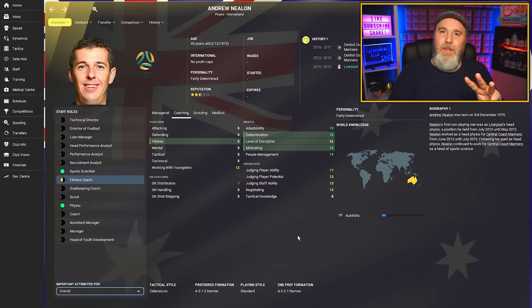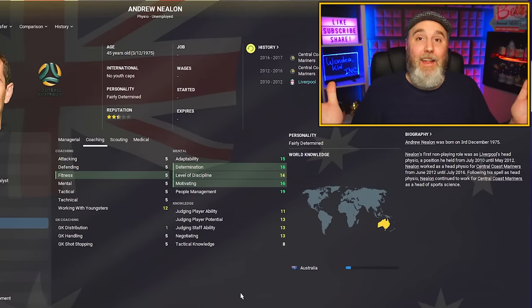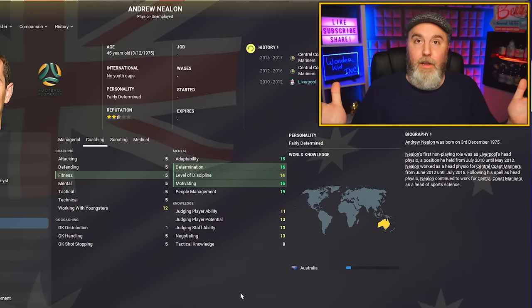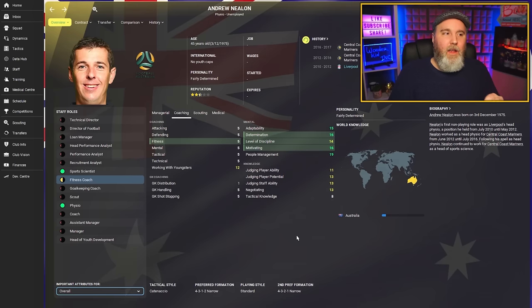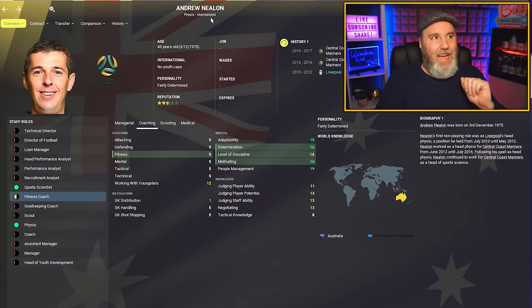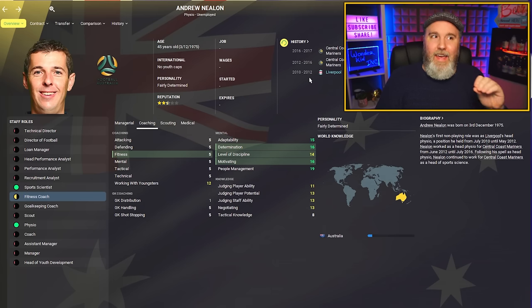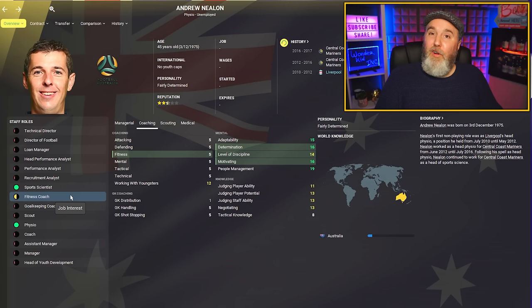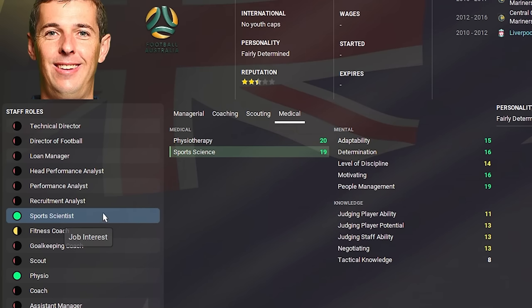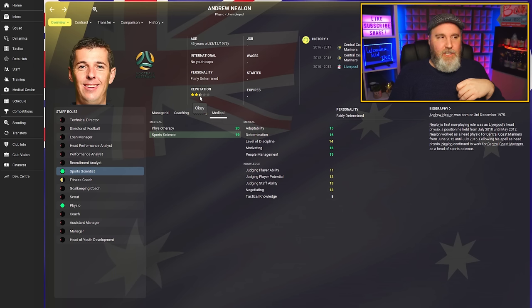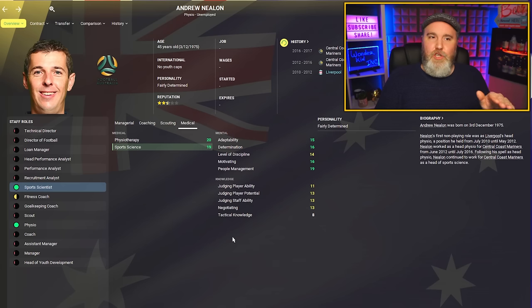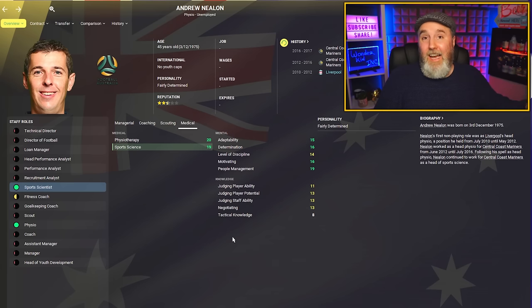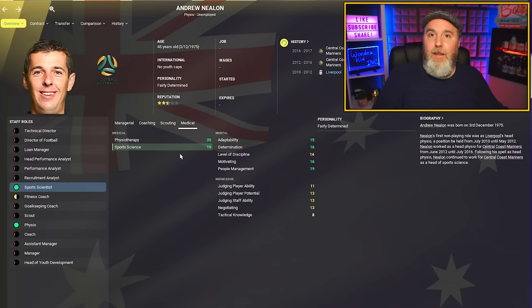The third recommendation is the no-brainer, which basically means really high current ability at the start of the game and unemployed. So if you sign this person at your club, it will probably have an immediate impact because they're already really good. For the no-brainer in today's episode, we're going down under. Andrew Nealon is Australian, 45 years old, and he used to be the head physio at Liverpool. First of all, you could use him as a fitness coach, but spoiler: I wouldn't do that because his physio stats and his sports science stats are absolutely mental. Not even a two and a half star reputation, so that's quite accessible. An absolute no-brainer in my opinion. Let me know if this guy is in your save and if he's actually this good as well. If you've signed him, let us know how he did at your club.